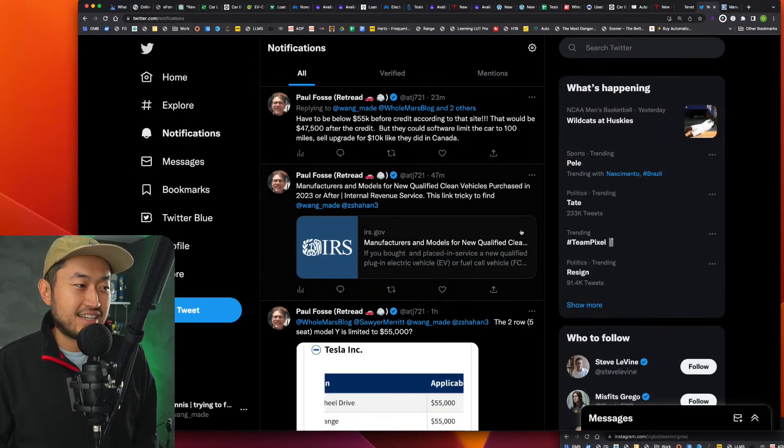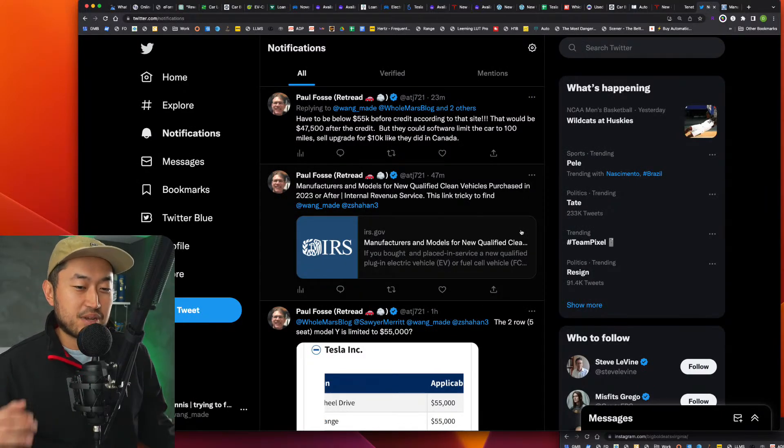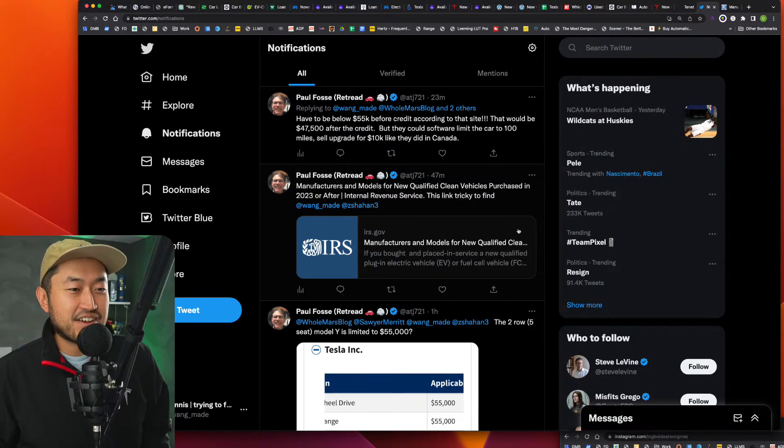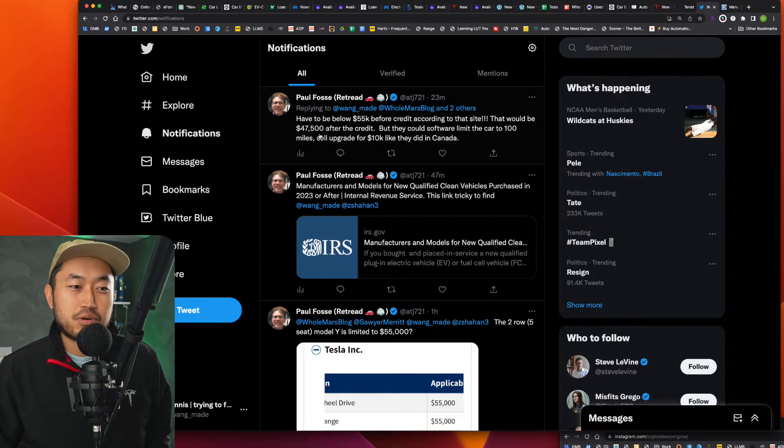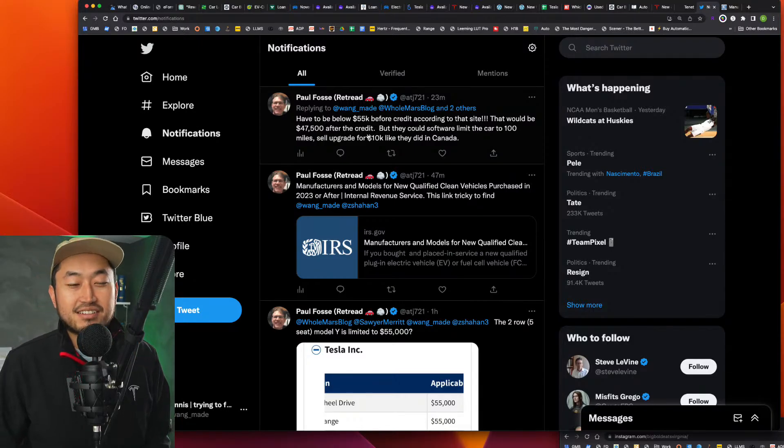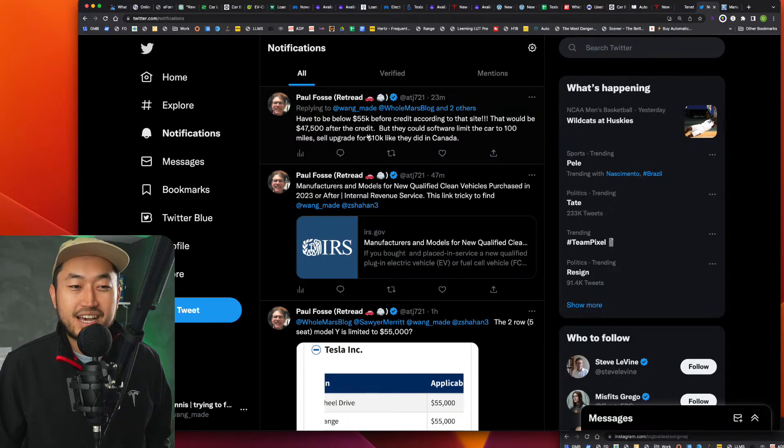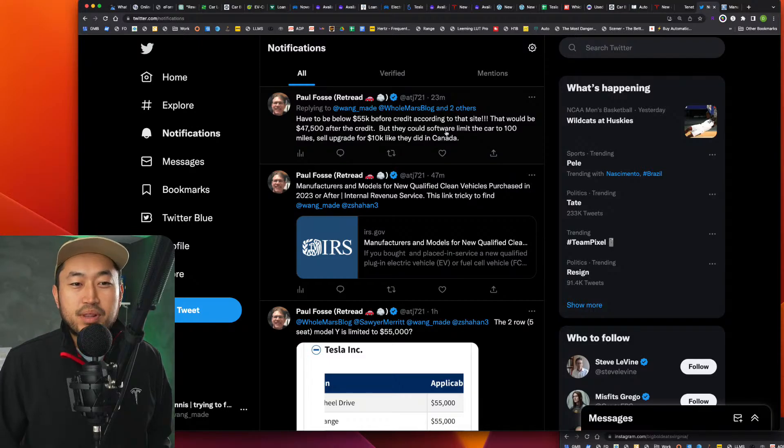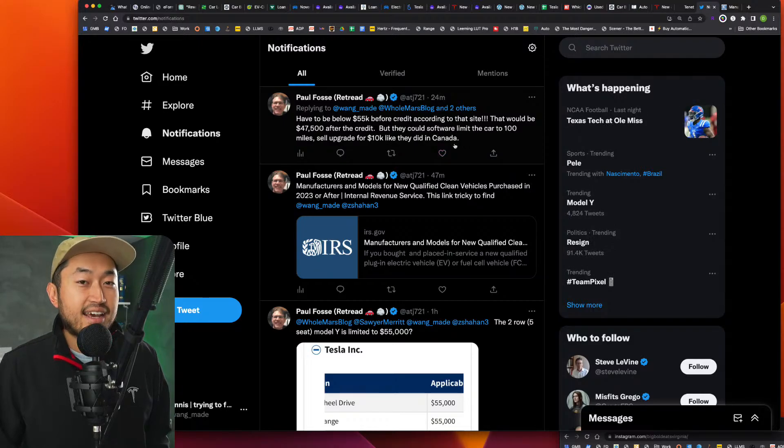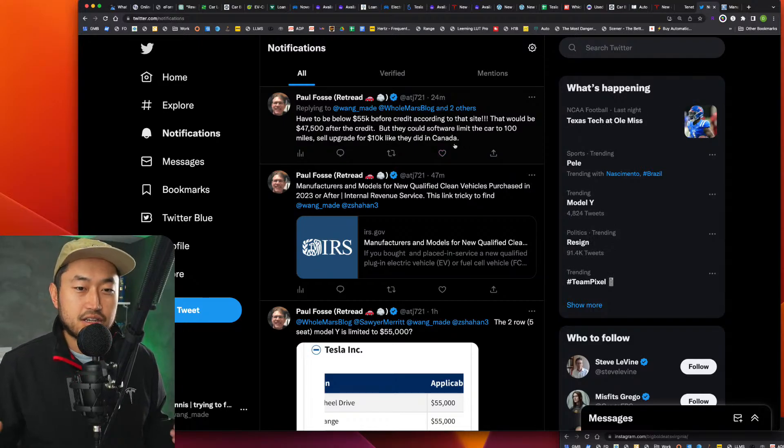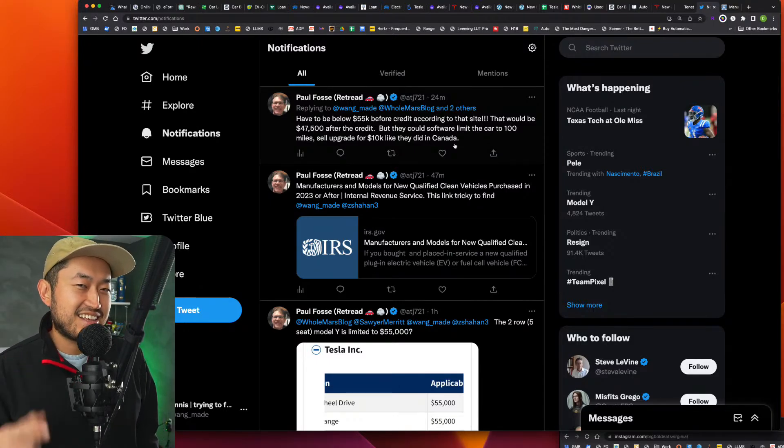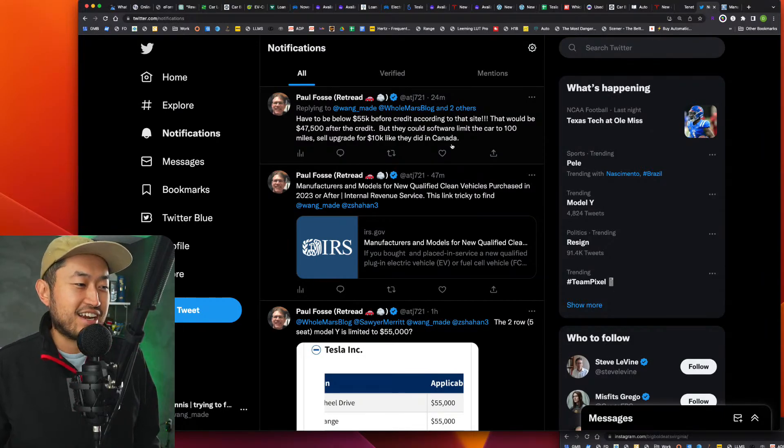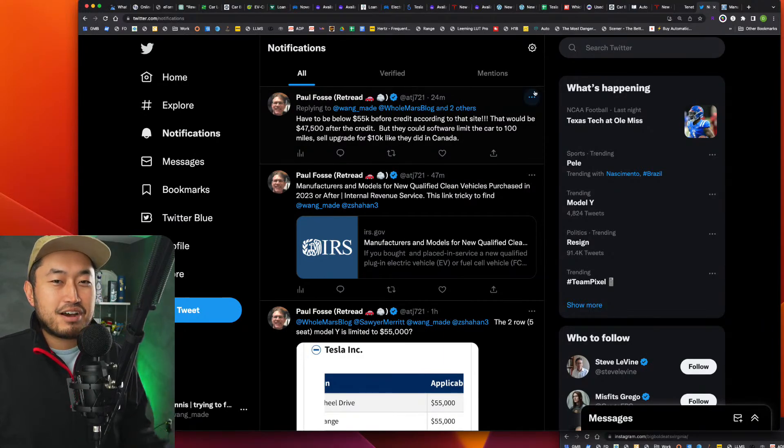And shout out to Paul Foss. He contacted me on this and tweeted like, he's been on top of it like crazy, tagging me on everything. You can see right here, he posted another comment that was pretty interesting. The Model Y would have to be below $55,000 before the credit, according to that site. That would mean $47,500 after the credit. Can you imagine a $47,000 Model Y like that? If that's not a value play or value deal right there, I'm not sure what is. And then he also says, but they could software limit the car to 100 miles and sell the upgrade for $10,000 like they did in Canada. I had actually no idea that they did that in Canada, but that would make sense. Sell you a lower mile type of vehicle and then say, hey, when you get that $7,500 tax credit, your upgrade is now pay $7,500 to get back 300 miles of range. I mean, that could make sense, but who knows?